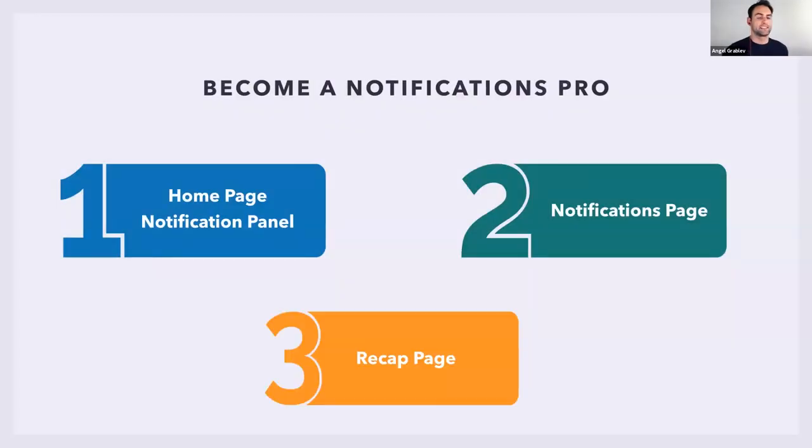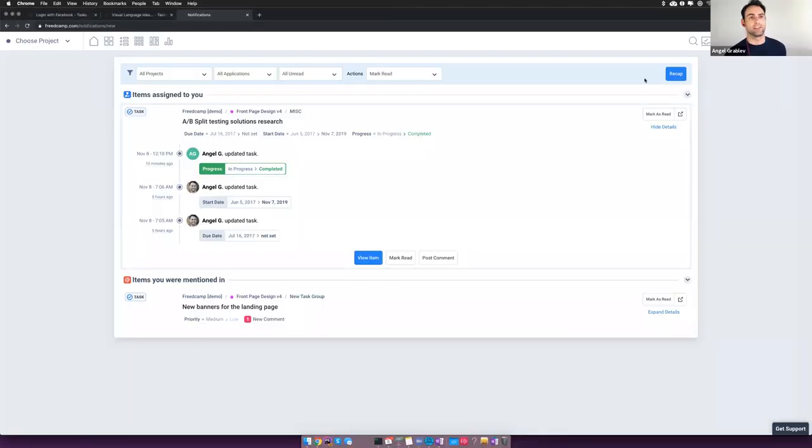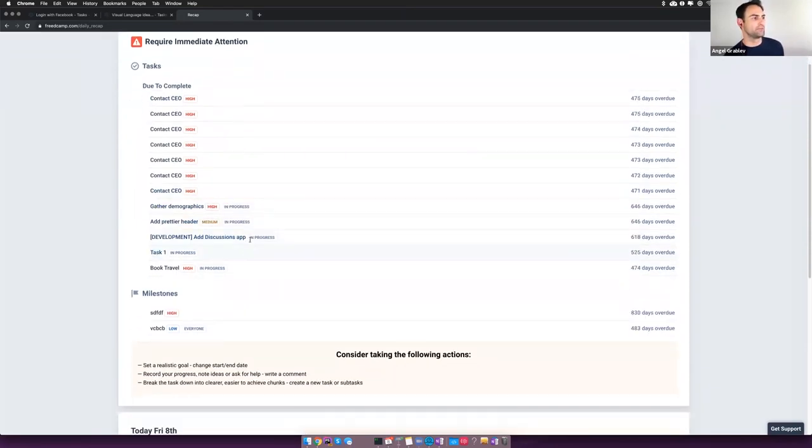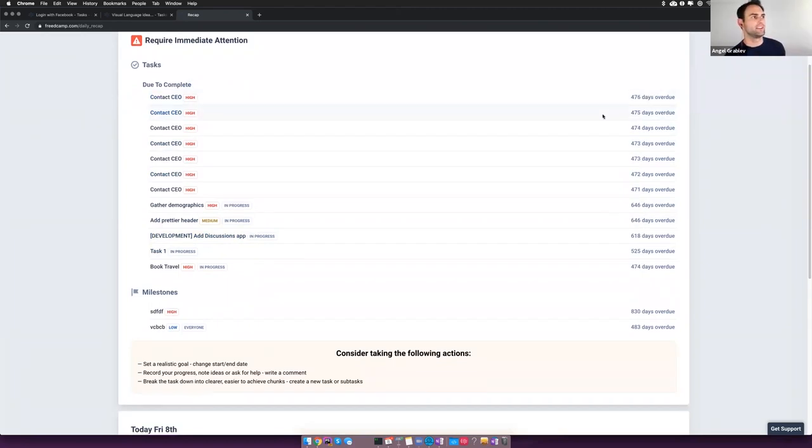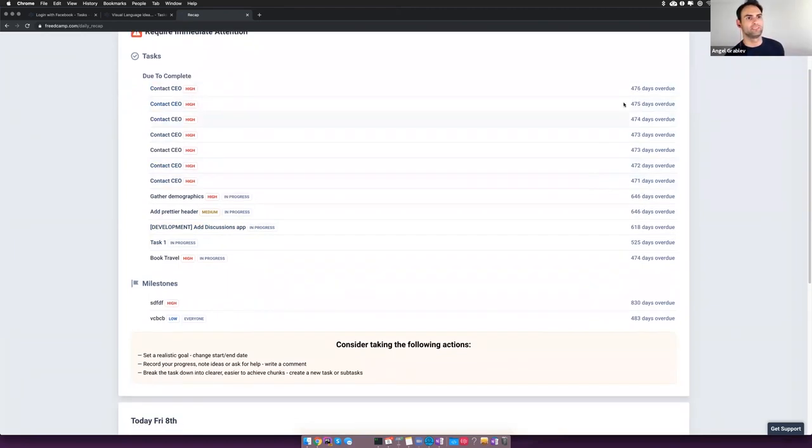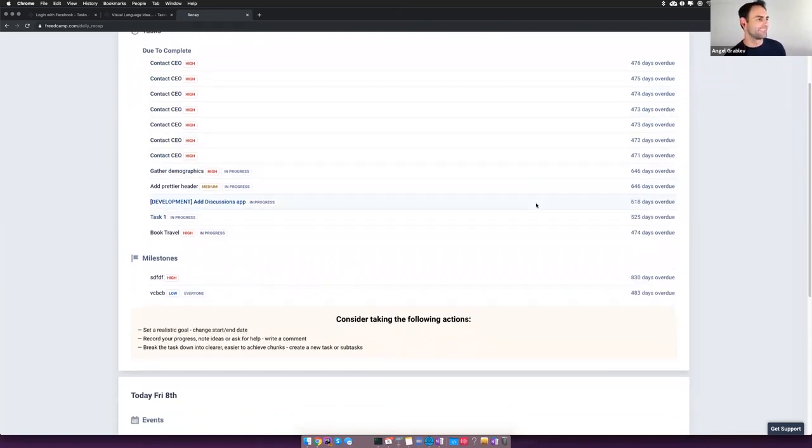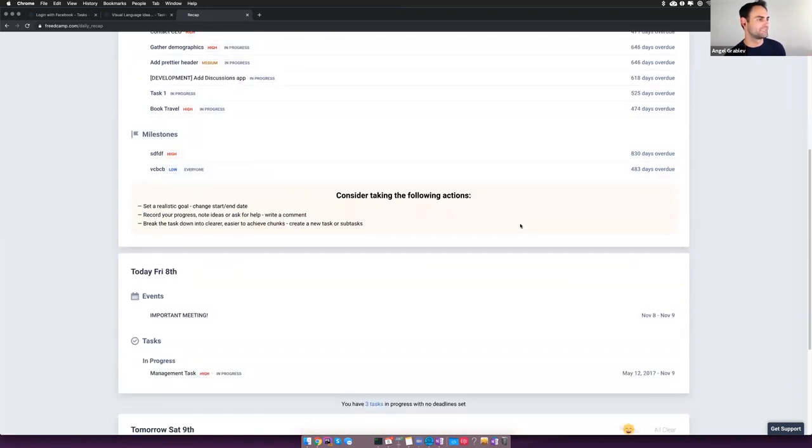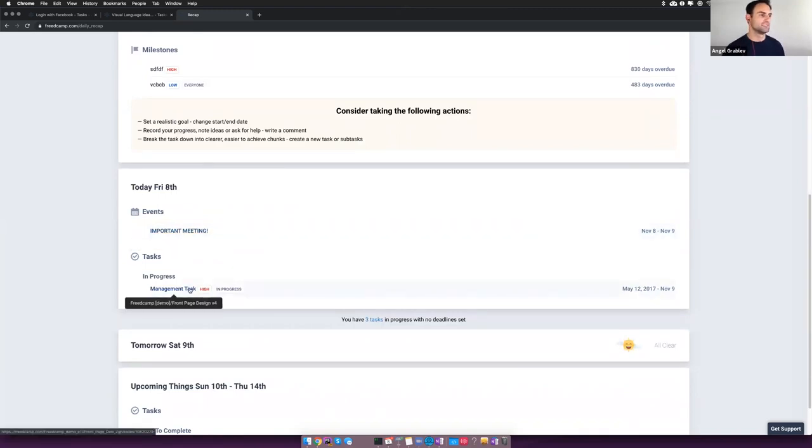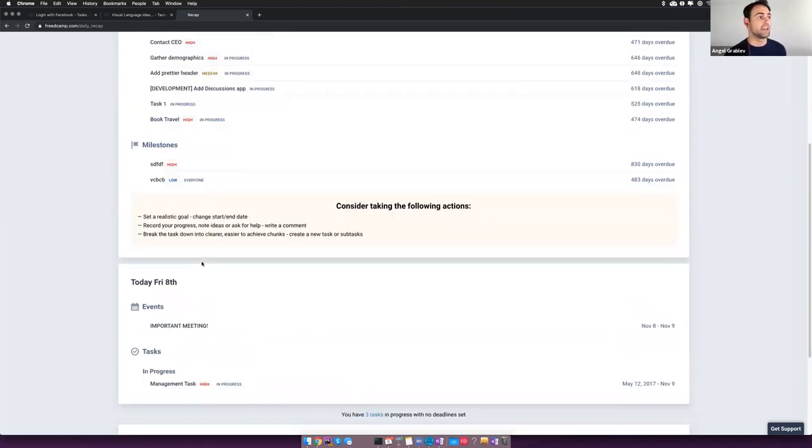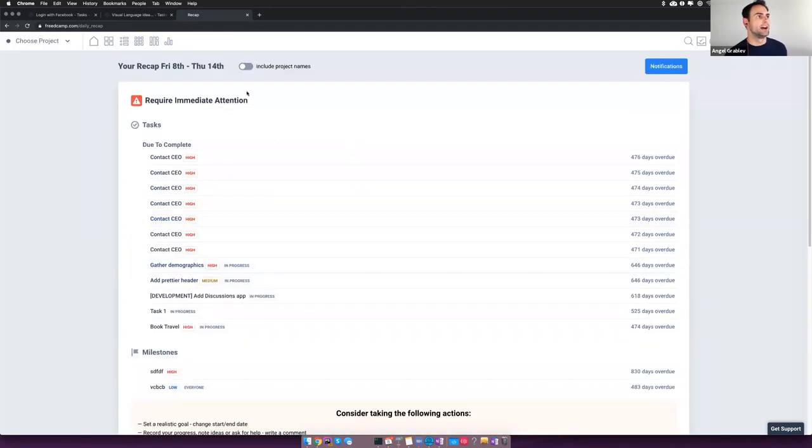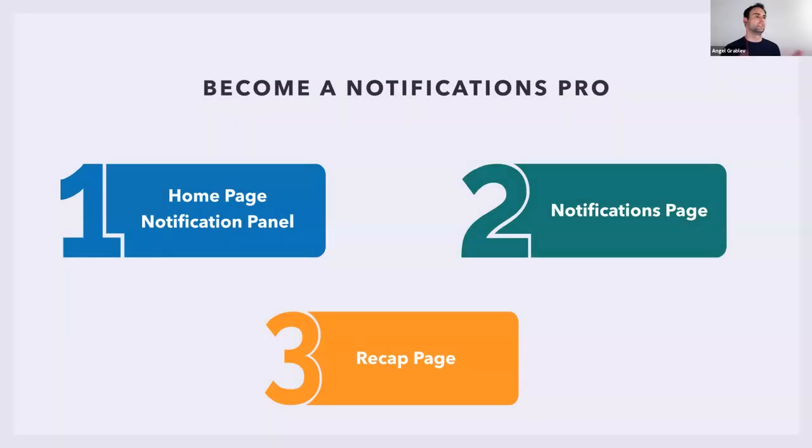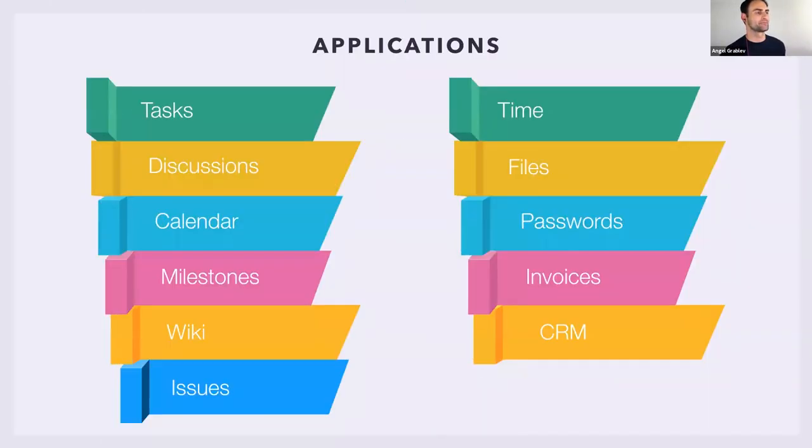The last item on the notification list is the recap page. This is another lifesaver. If you're always worried about the tasks that you might be late on or what's coming up in your agenda, here's your unique list of tasks that have to be completed. This one's only five hundred days overdue, apparently, so I'm doing right on time. We have our milestones and then specific things that happened today. Important meeting and management tasks. This is your nice little overview and you get that emailed to yourself as well. You can choose your settings from the settings page, how much you want to receive.